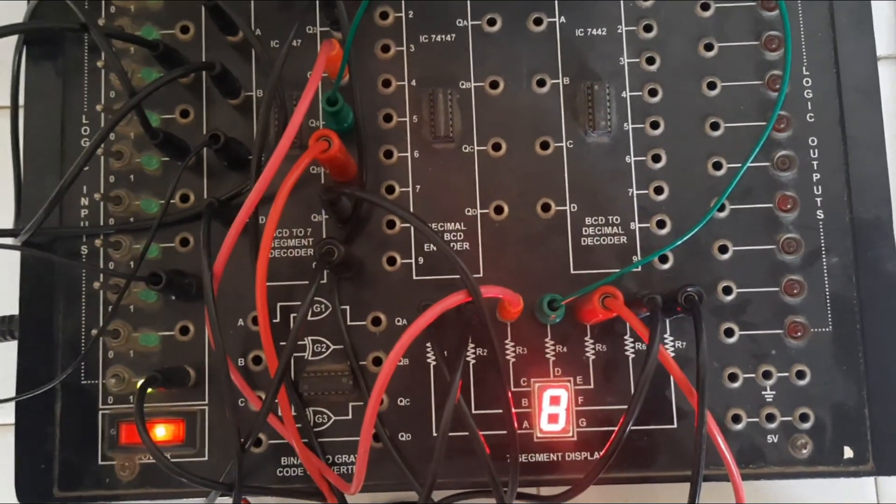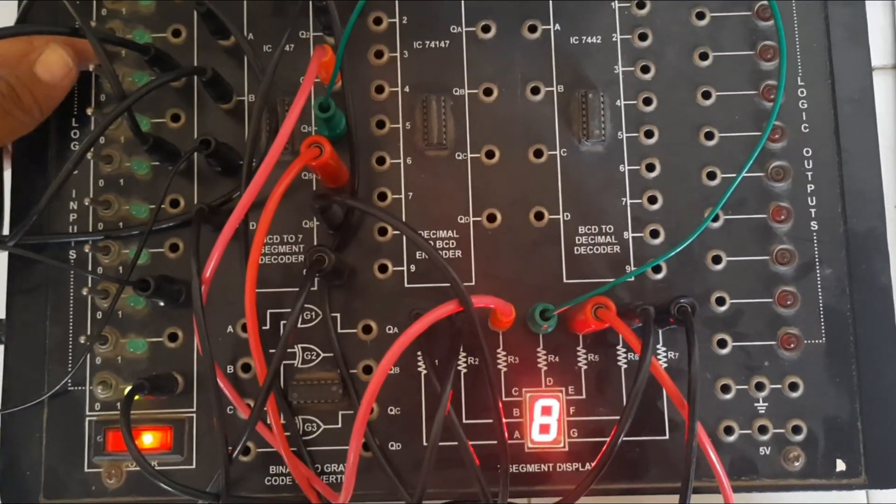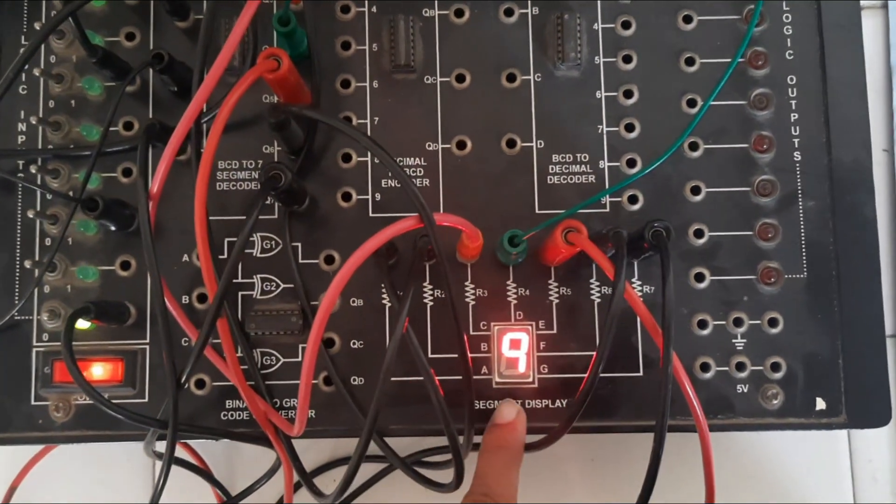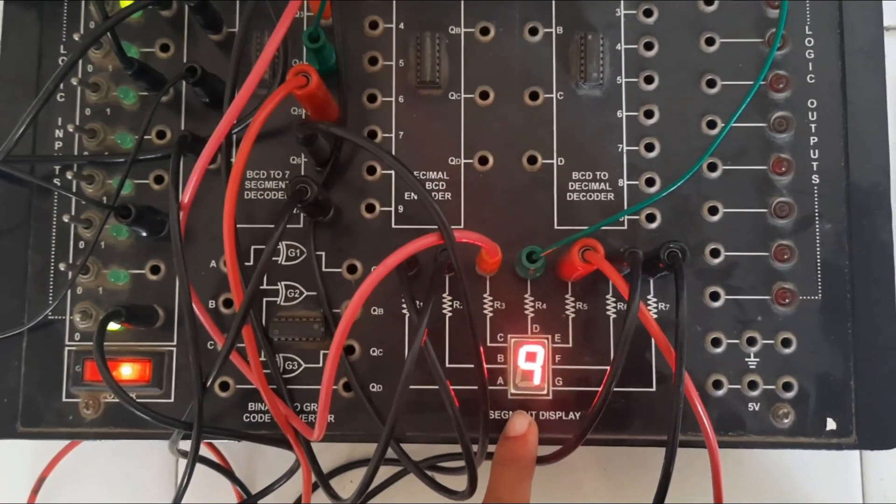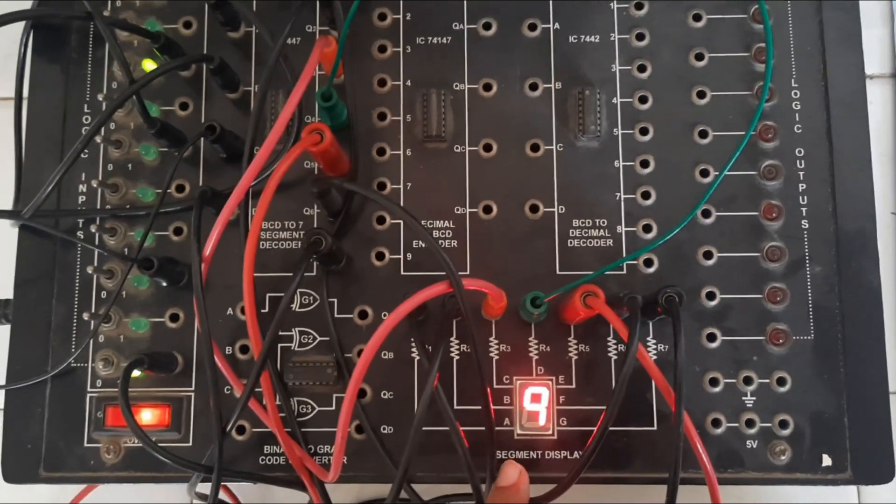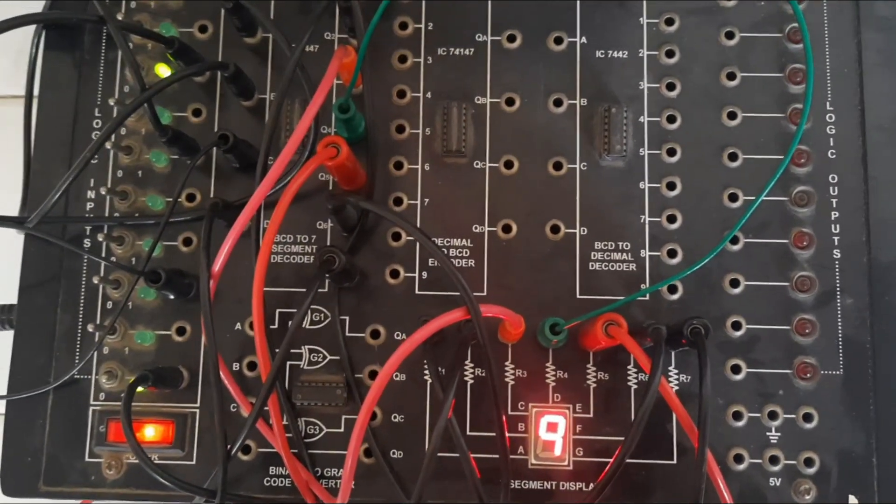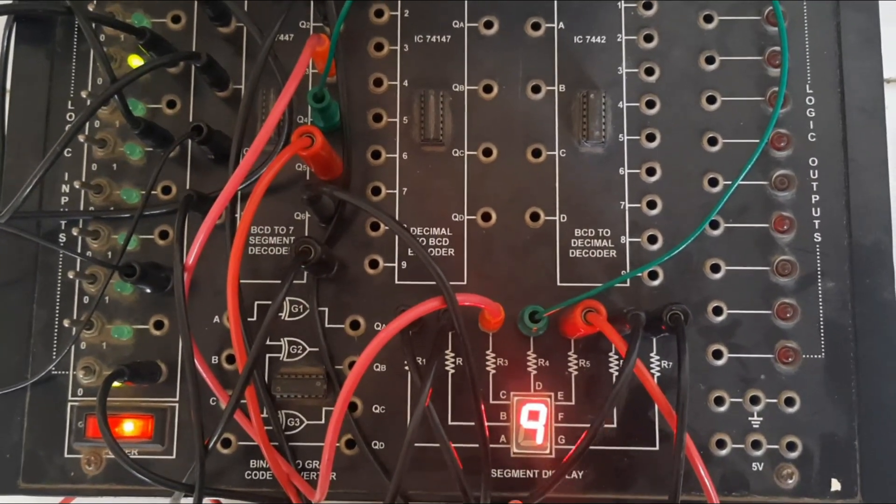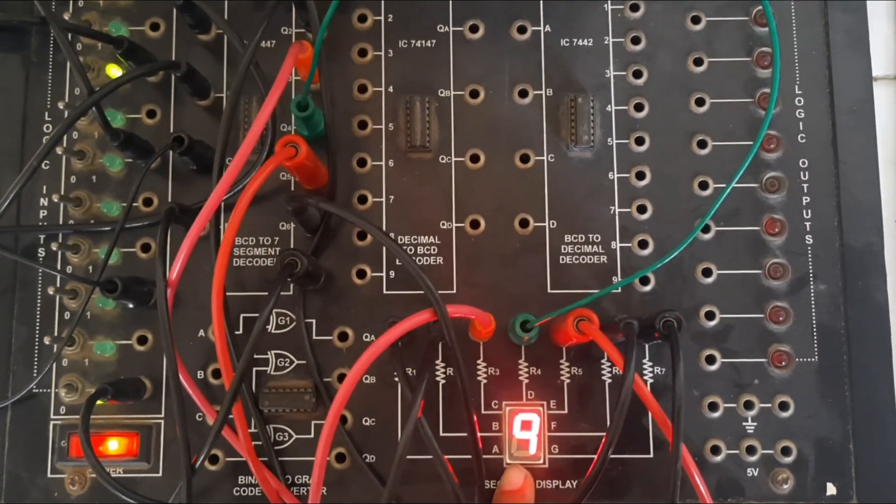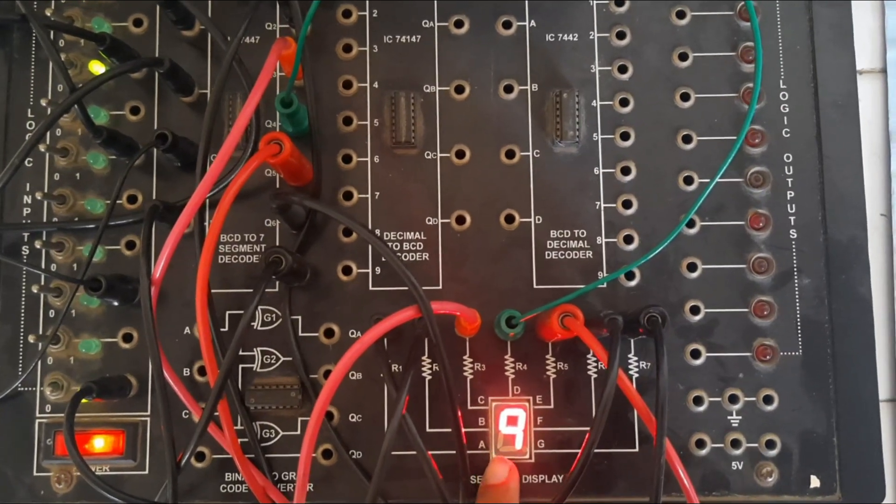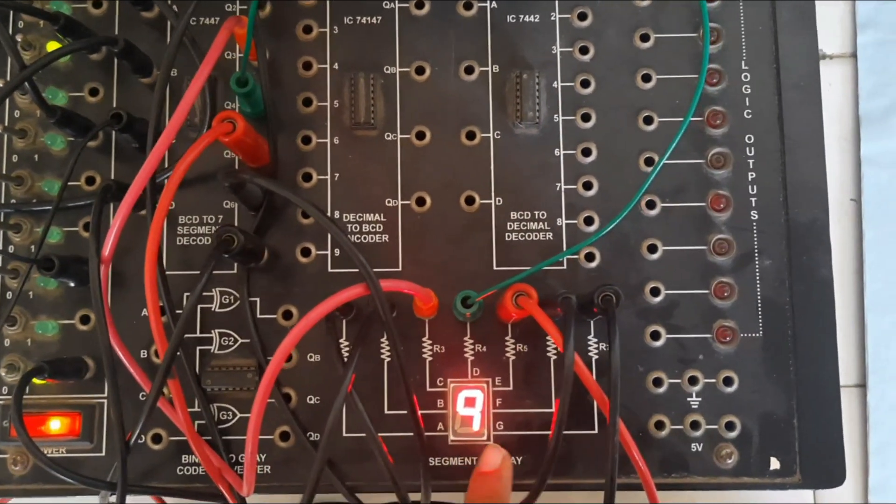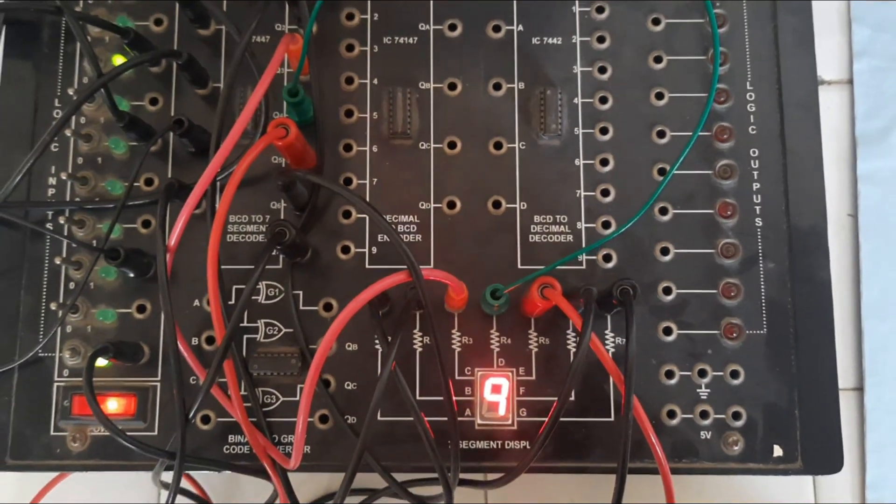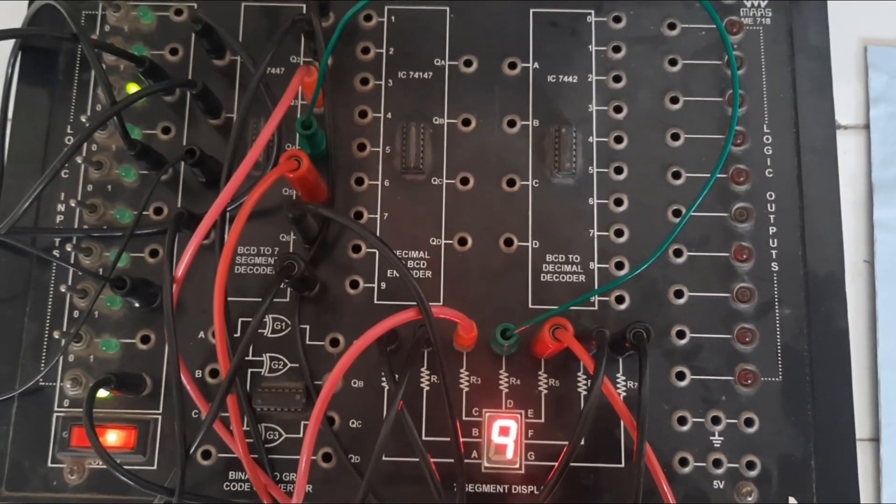The last one, that is A 1, D 0, number 9. This is how we can verify the truth table for BCD to 7 segment decoder. We have verified all the outputs by applying the required input from 0 to 9 numbers. This is how you can verify the truth table.